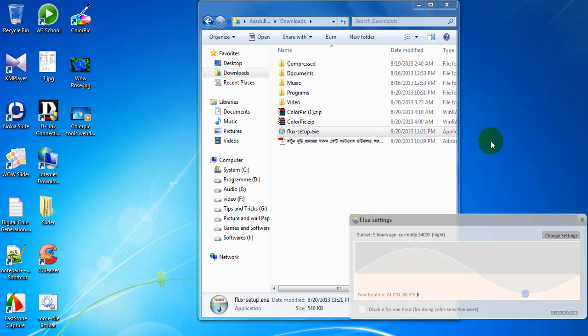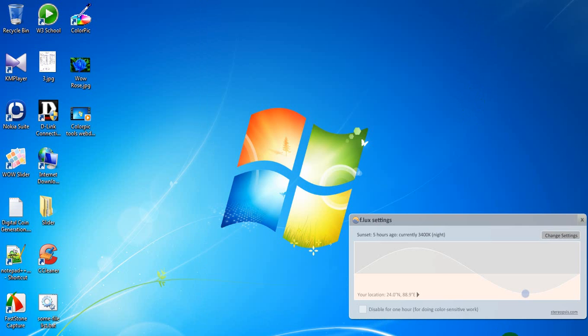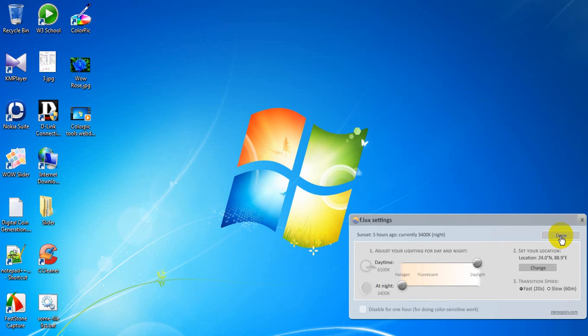Now, if you want to define your place, that means where you are now sitting, you can change settings. That means you can define your place. Now, click on change settings. Set your location. Now, click on change.